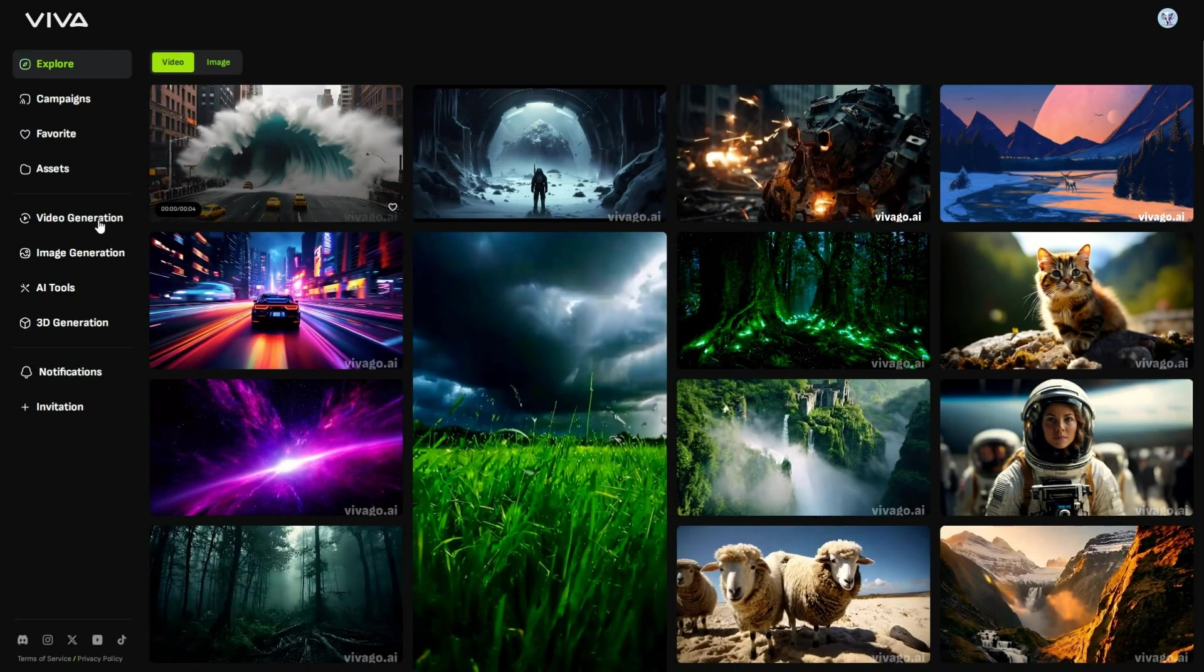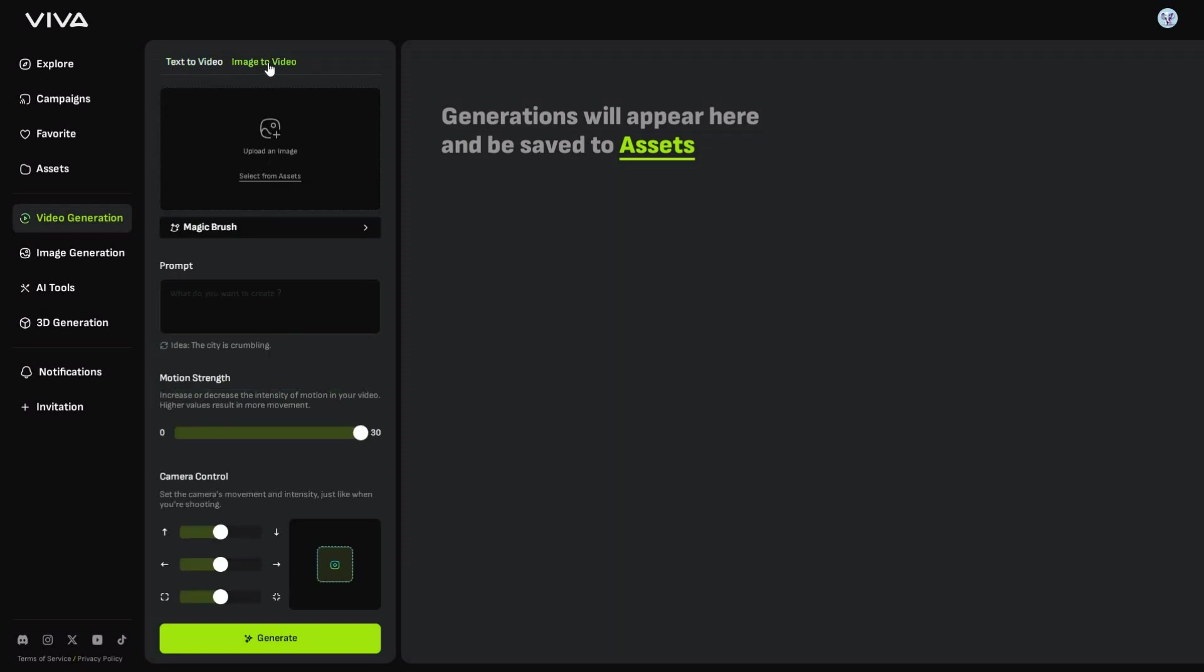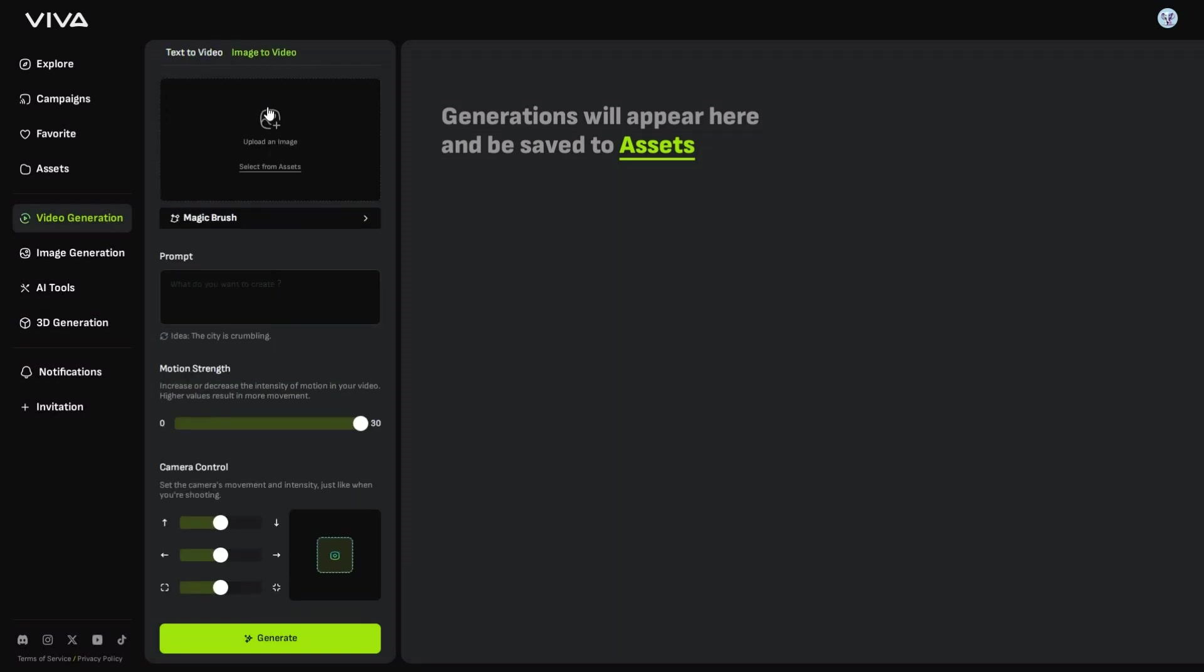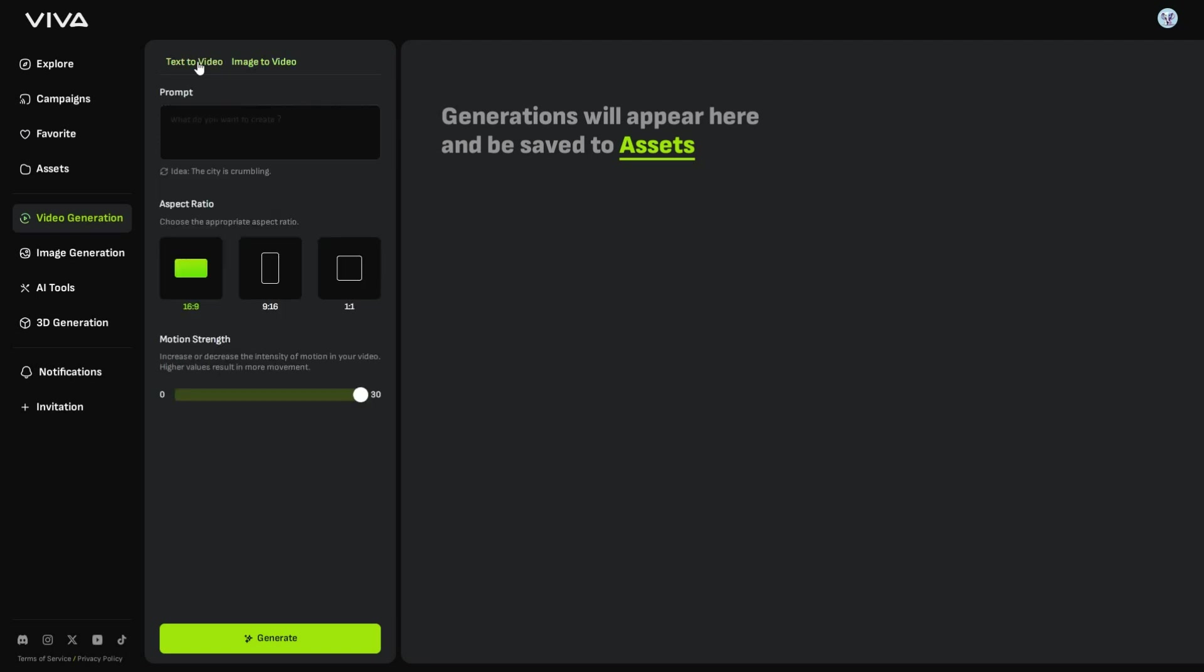On the left panel, click on Video Generation, and you will find the text-to-video and image-to-video options on the top. First, let's explore text-to-video. To begin, you need to enter your prompt in this prompt box.